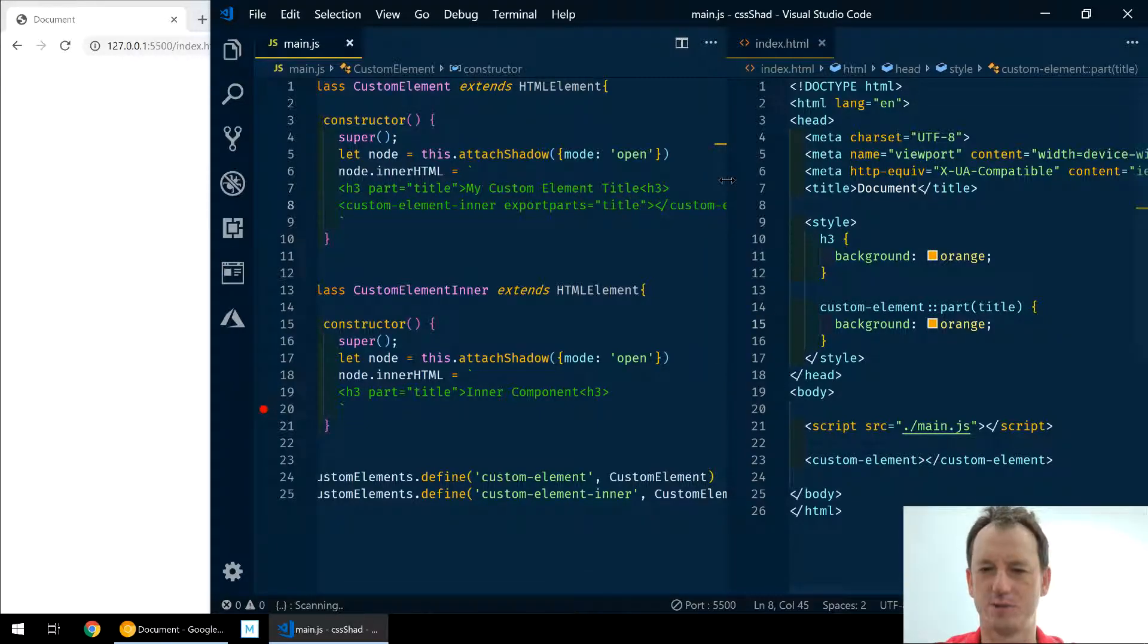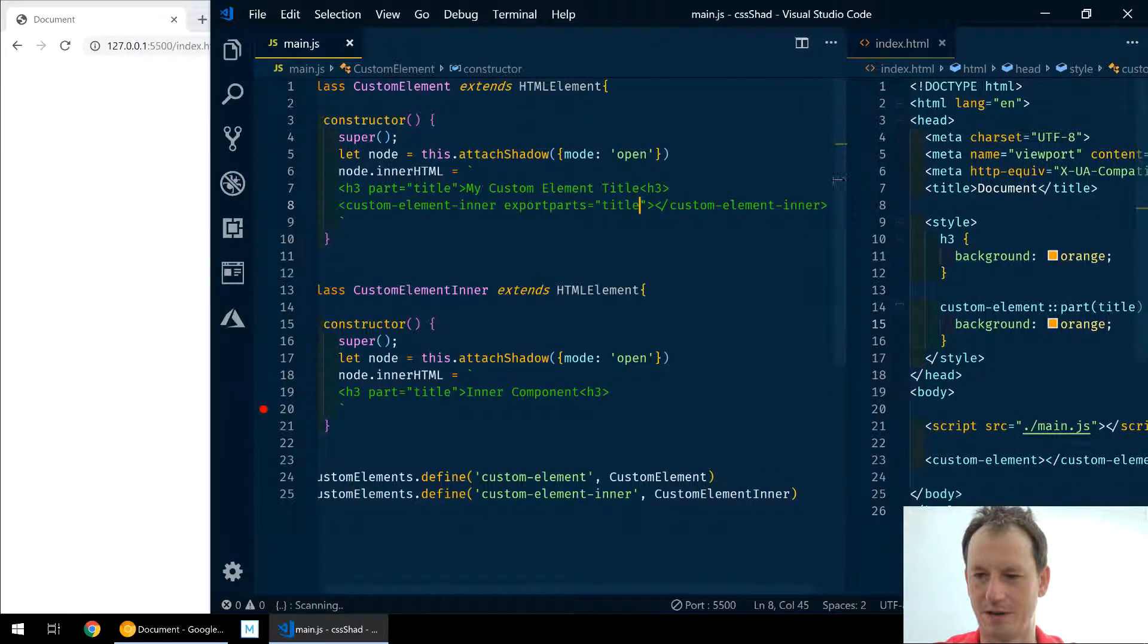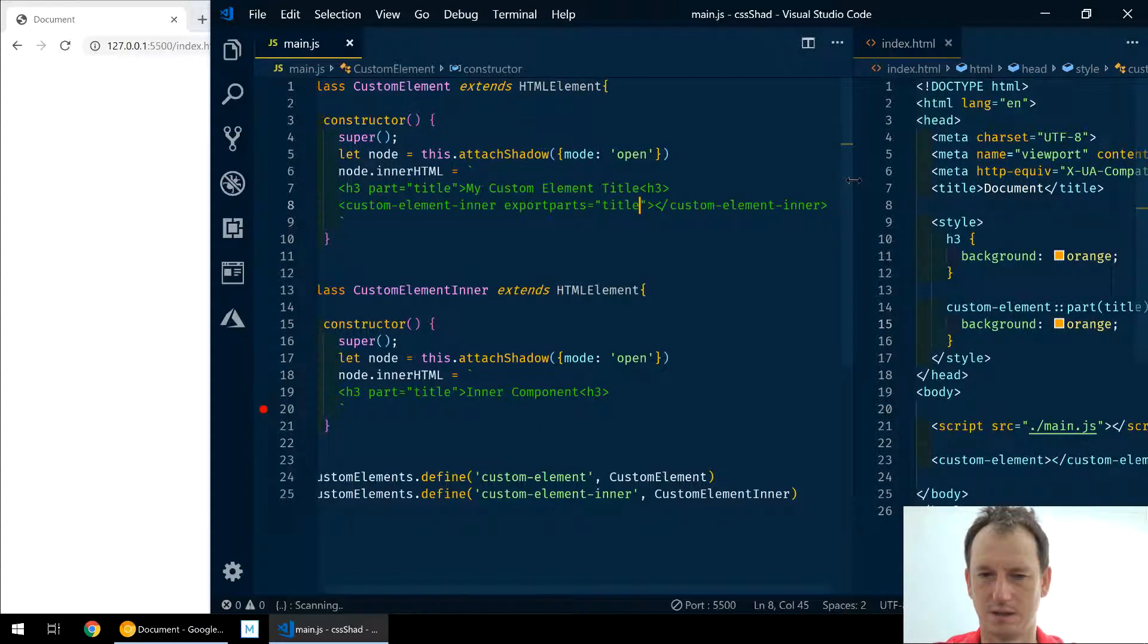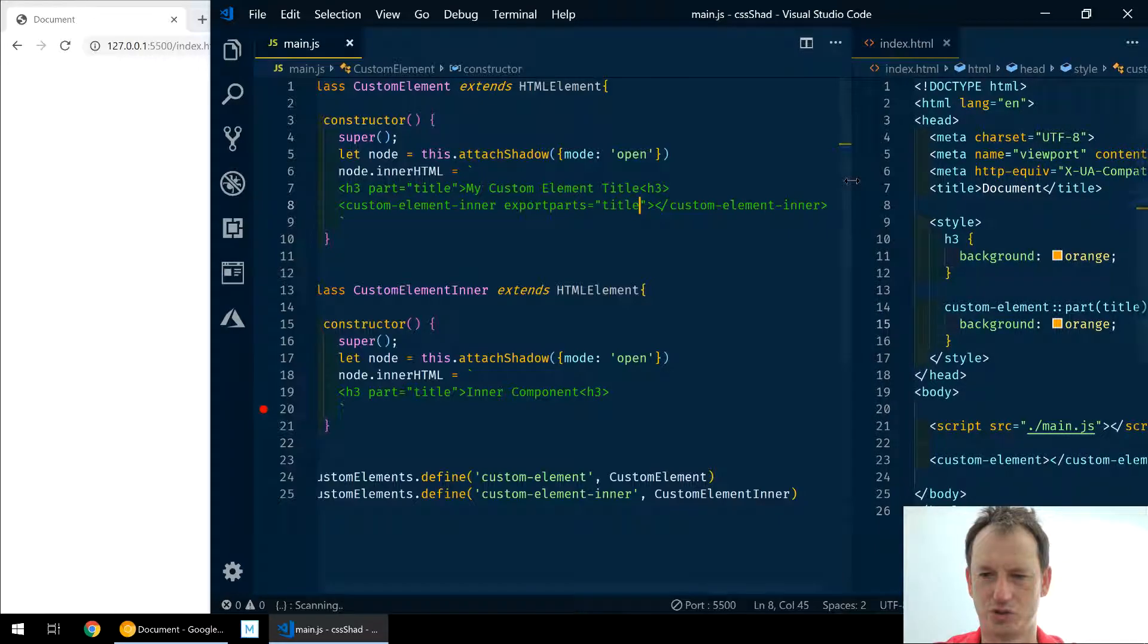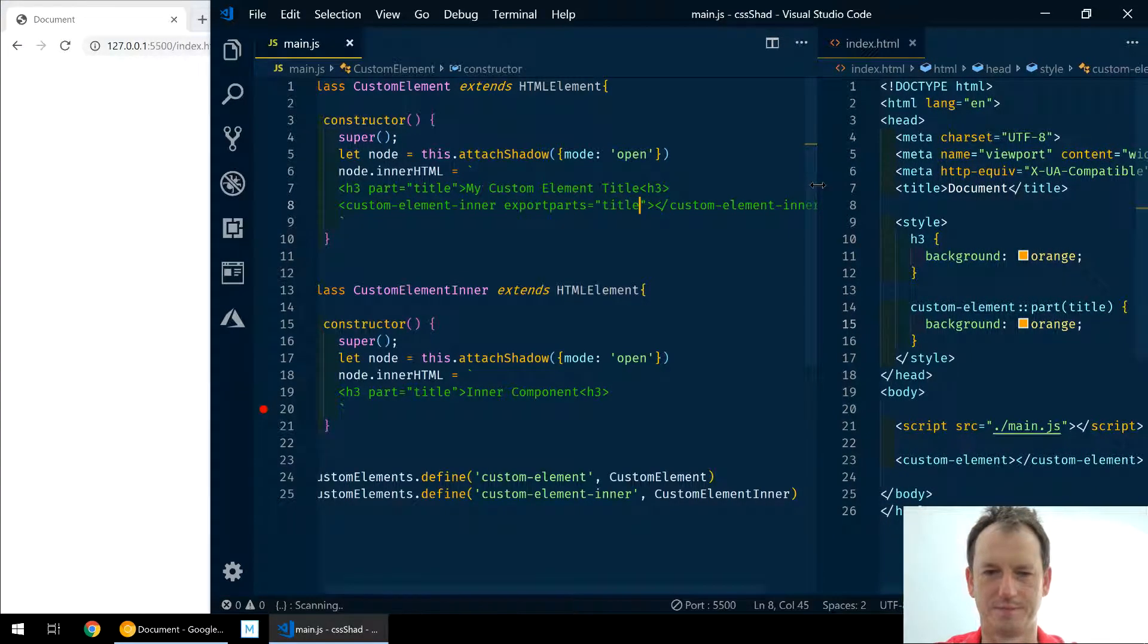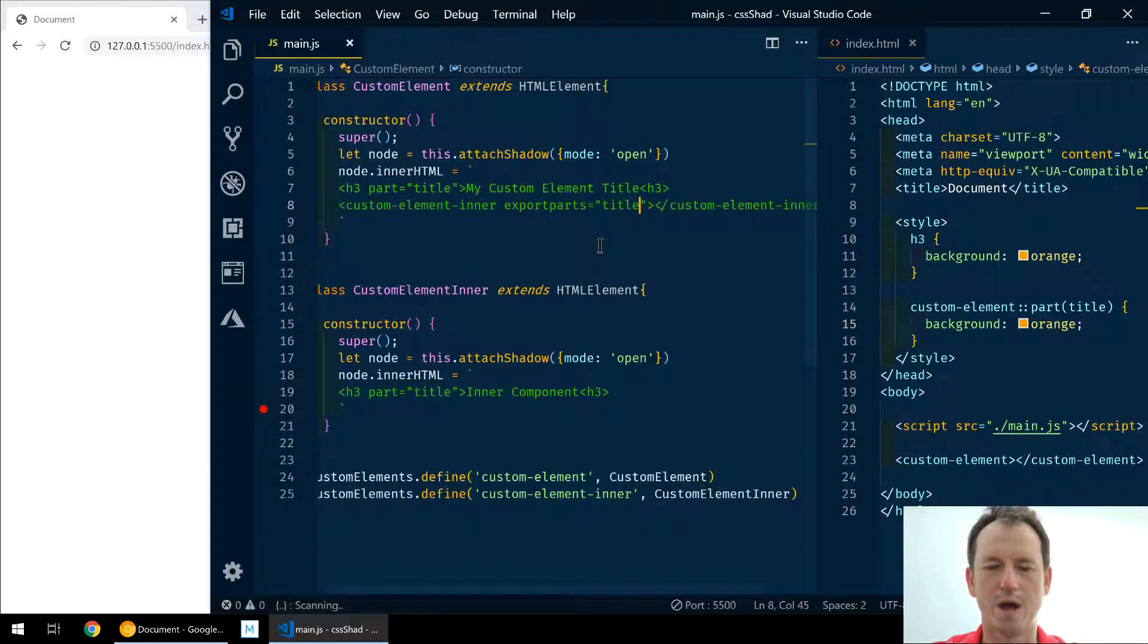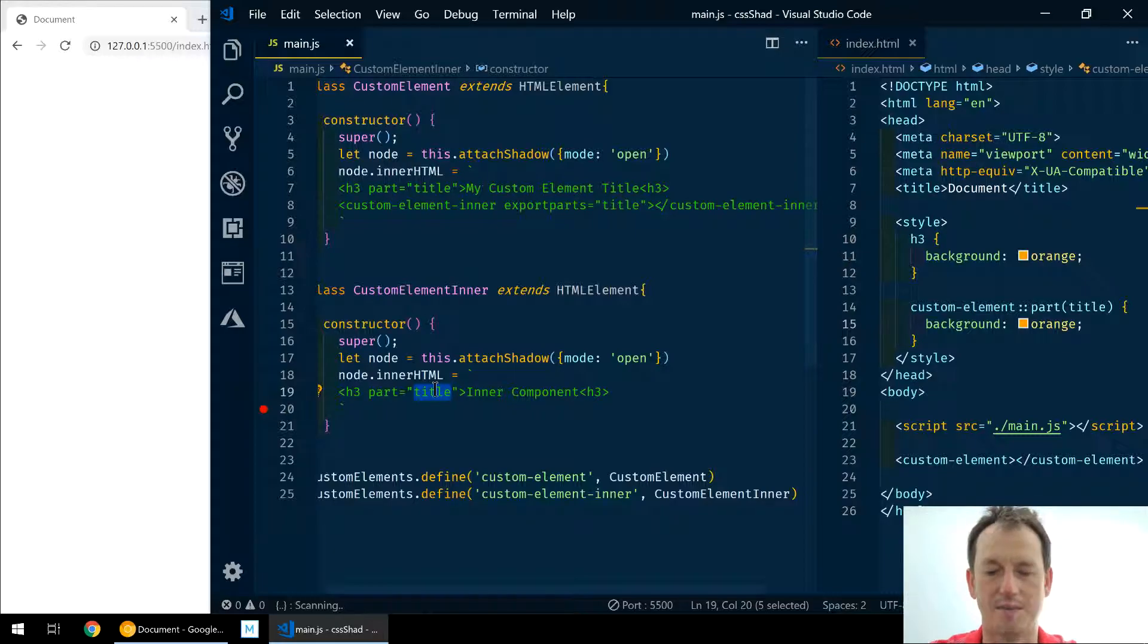Let me just move this over so we can see it all a little bit better again. We don't need all of that just now. Okay, all right, so at the moment we're using the same name, but this might be something else. You know, this component author might have used it as something like 'my-title'.